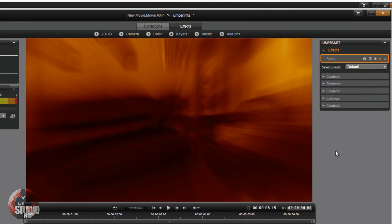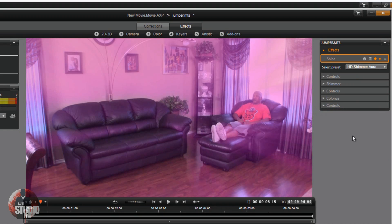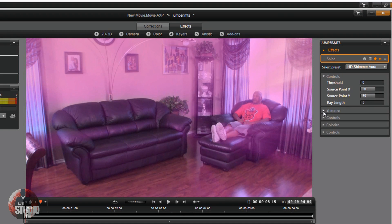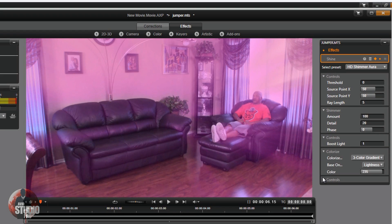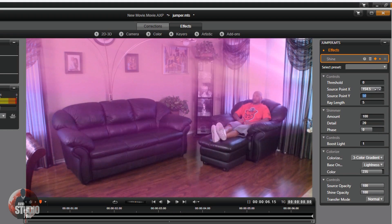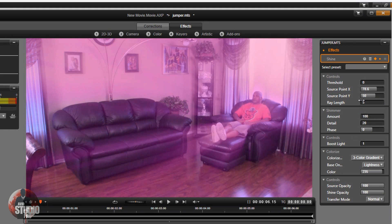When you bring the shine up to its highest, it actually makes the screen jump forward a little bit to help enhance the look of the jump. We're going to use the preset HD Shimmer Aura. Keyframes are already enabled, so the first and last keyframes are the same. Go to Controls, open up Shimmer, Colorize — open everything up. Put your source point X and Y where you need them to be.